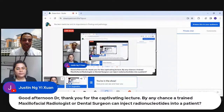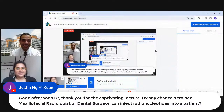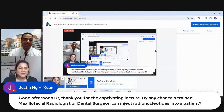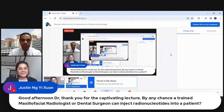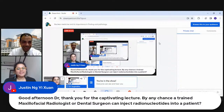The host thanked the speaker for the webinar, wishing everyone well. The speaker thanked the institution (MASSA), its owner, directors, and dean for the invitation, expressing it was a privilege and offering heartfelt gratitude. The session closed with best wishes to all attendees and the online audience.